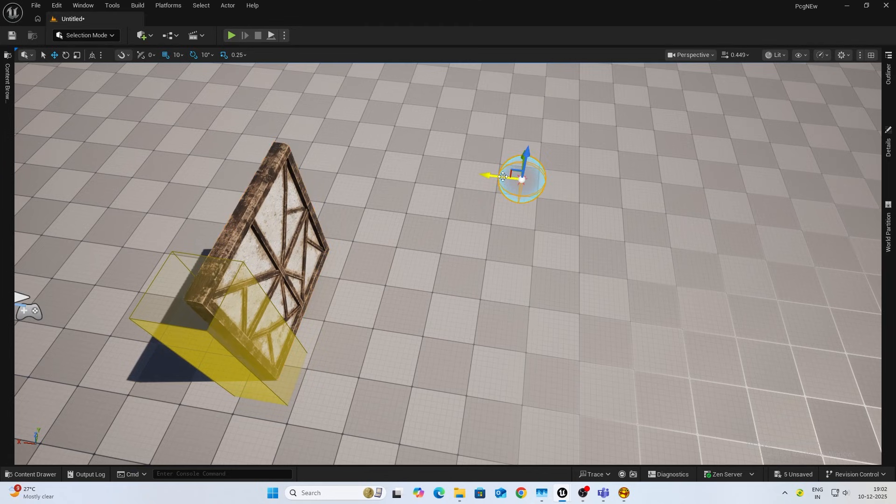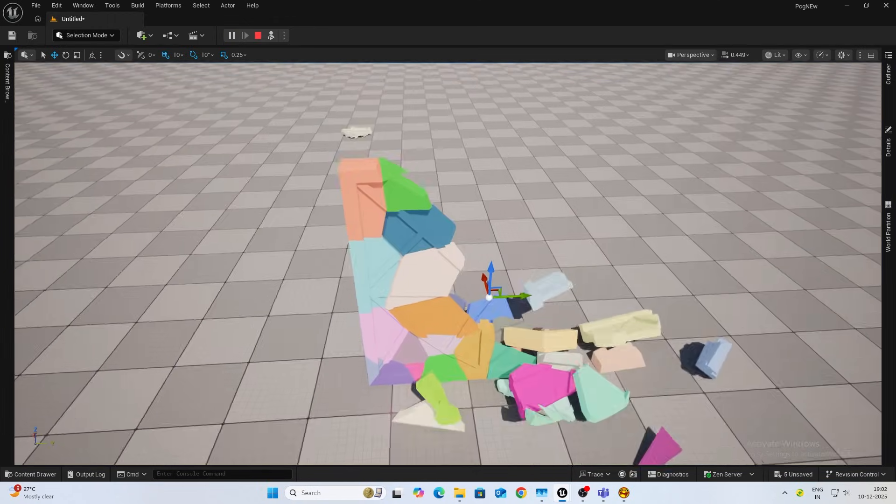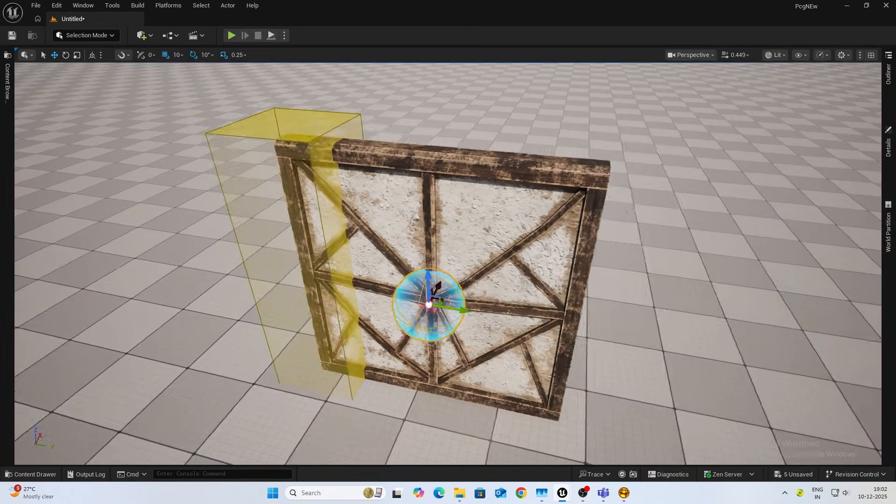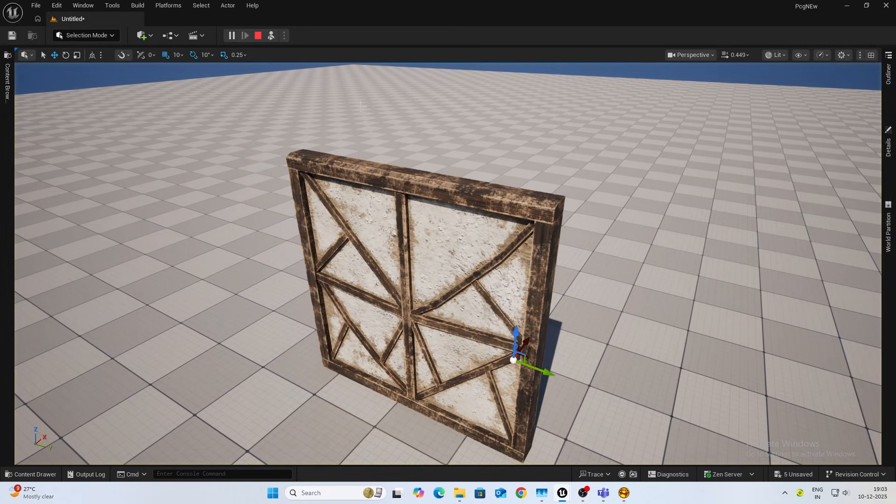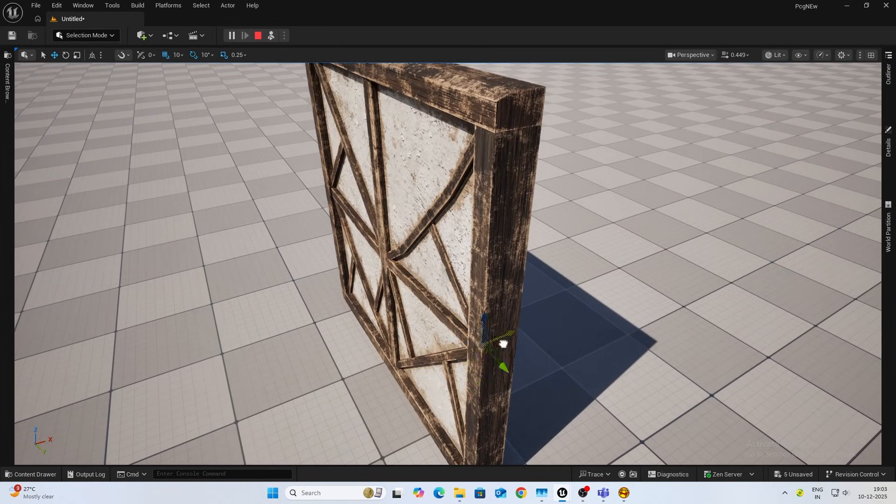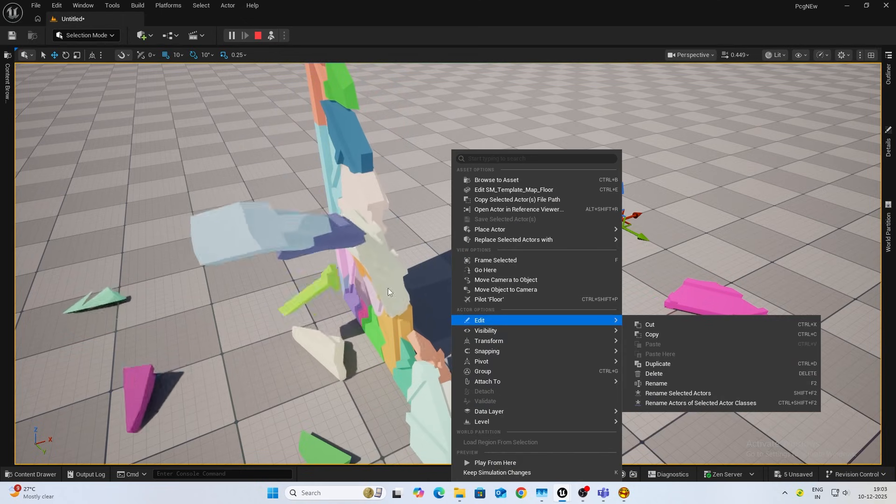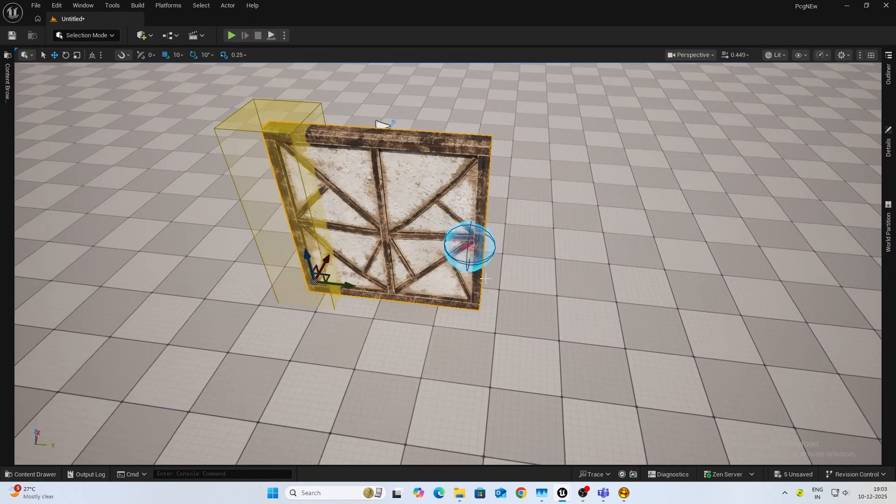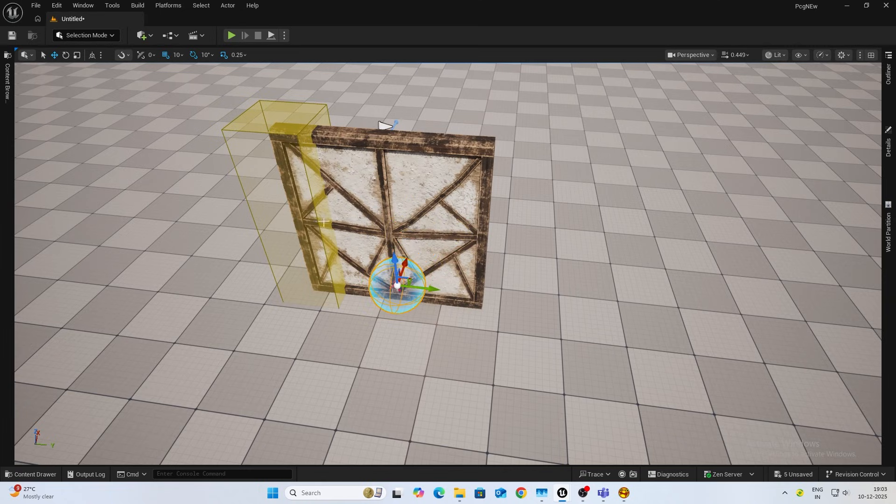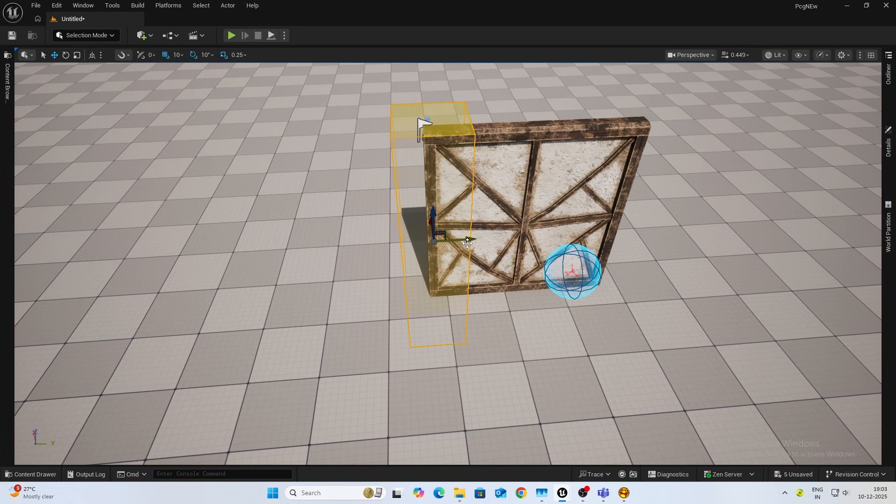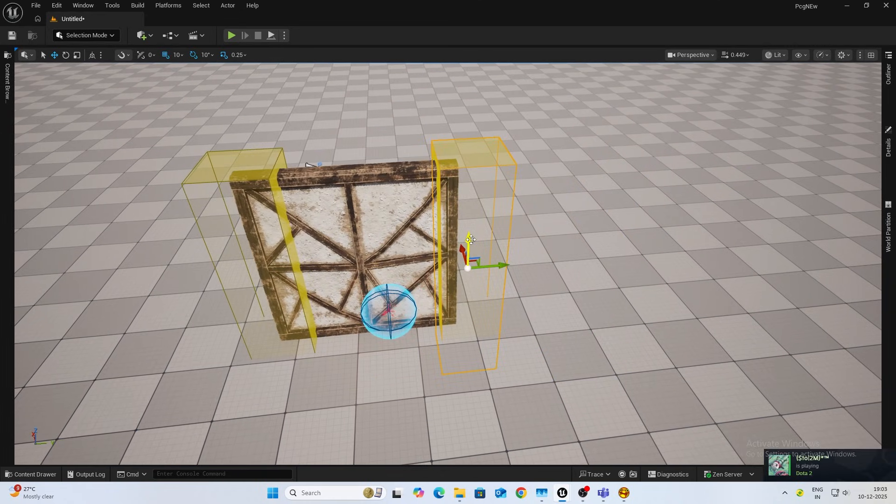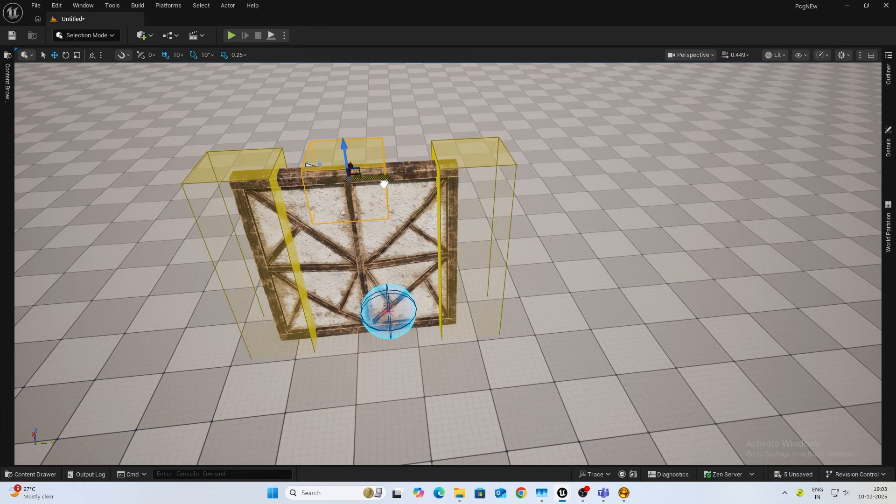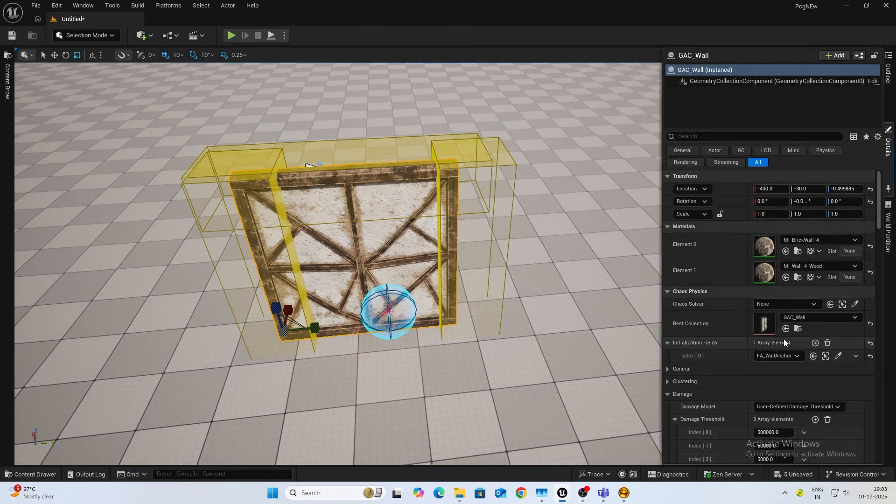Next, select your actor and inside the details you'll find this initialization fields. Add one, we'll select this. Now if I keep it somewhere here, you see this part stands. It doesn't break much from here. What you want is to break it just from the center here. I'll duplicate this, put it in another corner, and duplicate one more time and place it somewhere around the top, somewhere like this.